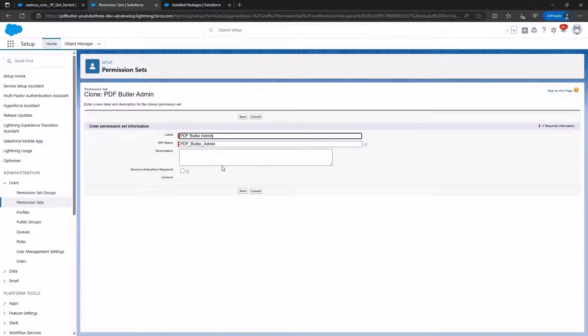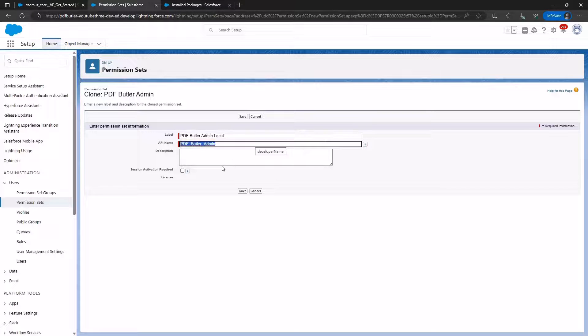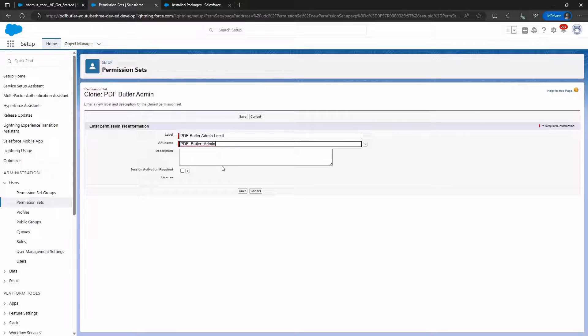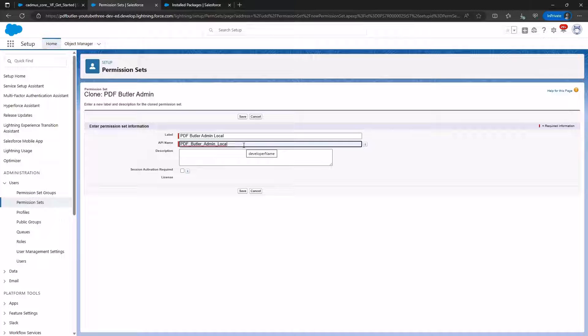Why are we doing this? During app installation, Salesforce automatically removes certain properties within the Permission Set, necessitating their re-edition. We name the clone set PDF Butler Admin Local and click Save.